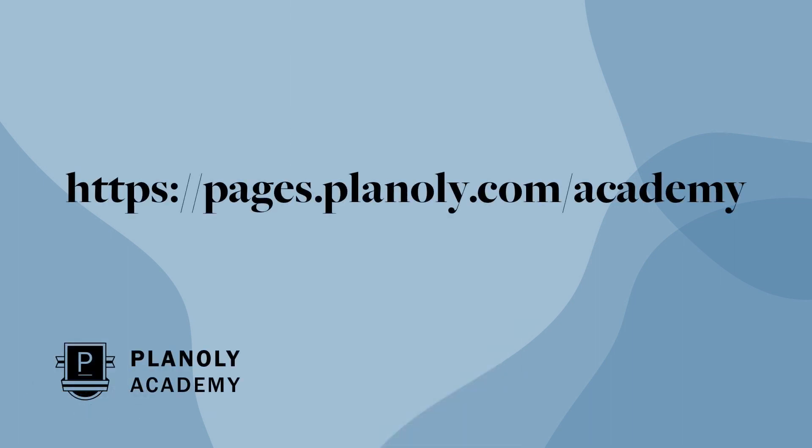To learn how to use Planoly's features, visit Planoly Academy at pages.planoly.com slash academy.